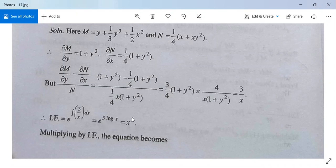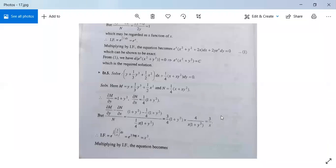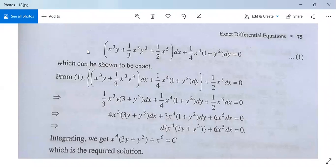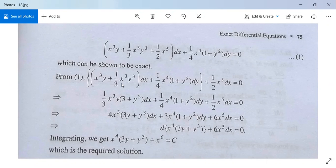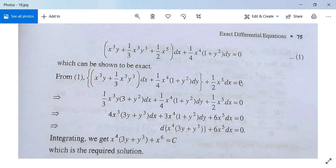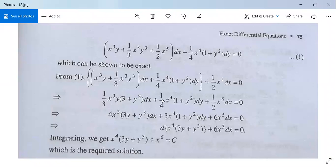Now multiply the original equation by the integrating factor x³. After multiplying, the equation becomes (x³y + (1/3)x³y³ + (1/2)x⁴)dx plus (1/4)x⁴(1 + y²)dy equals 0. You can verify that this equation is exact by checking that the partial derivatives are equal.